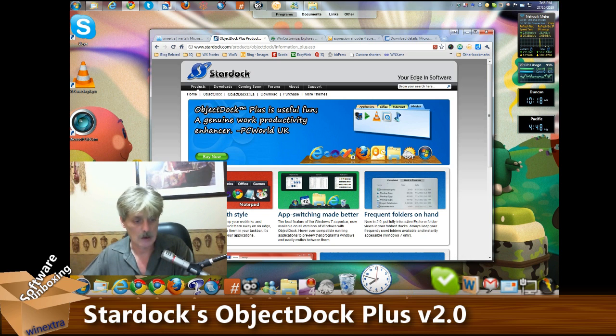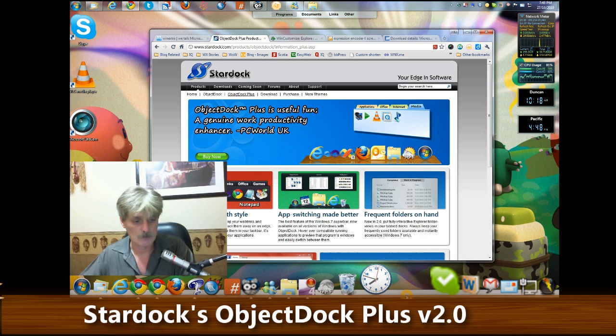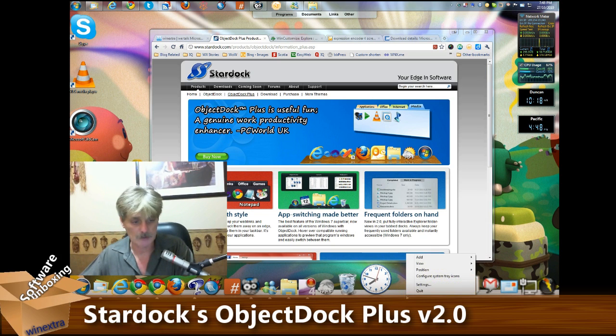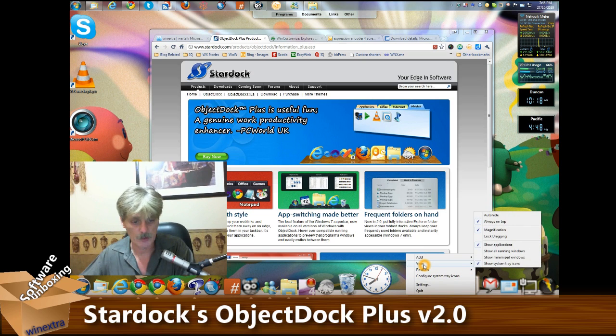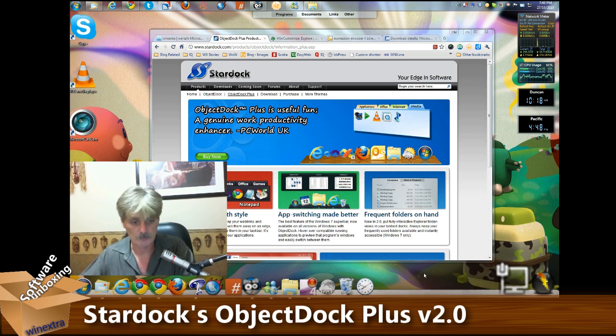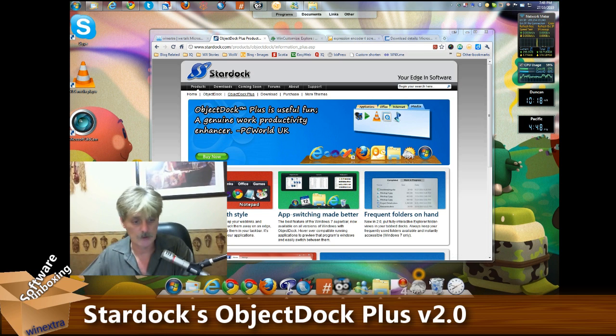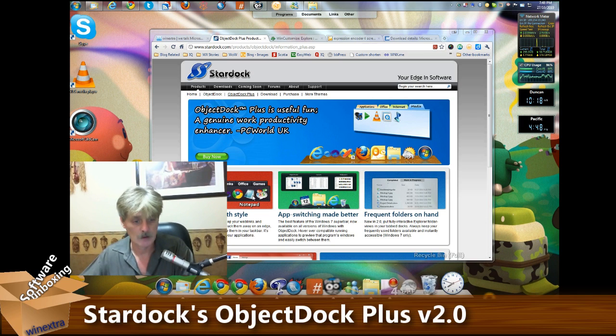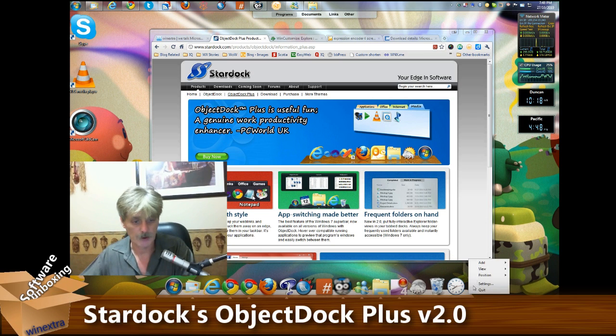Basically it is very simple. Just go to the view menu and show system tray icons. Or you can see it's gone, let's bring it back.